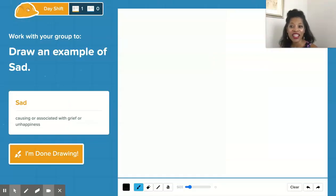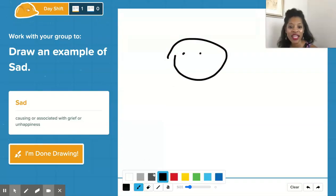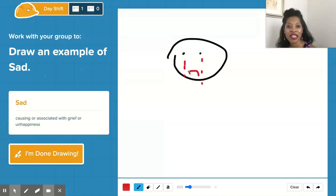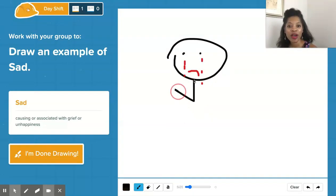Now let's go to "sad." We're going to draw a quick picture of someone who's sad. They've got tears and they're just crying a lot. They are very, very sad. Then we can just flip it over, draw the rest of their body, and keep it rolling.